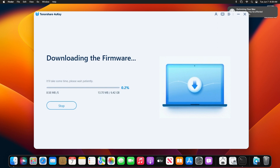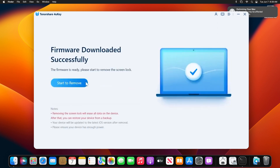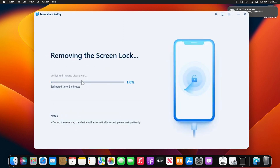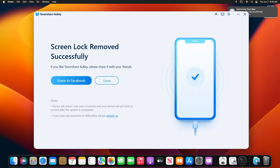The software automatically recognizes your device and matches it with the latest iOS firmware. Once done, you can begin the passcode removal process. Boom! Your phone is now ready to be set up as a new device.